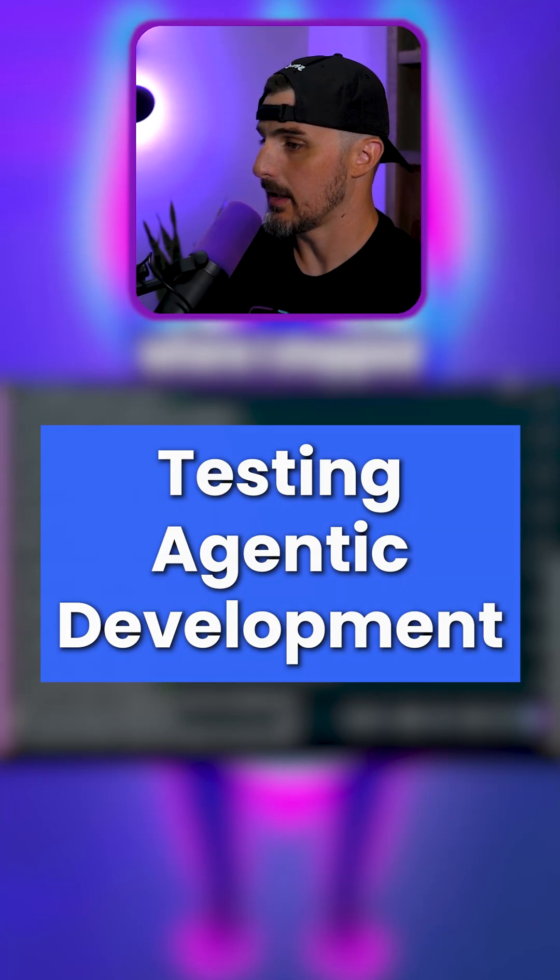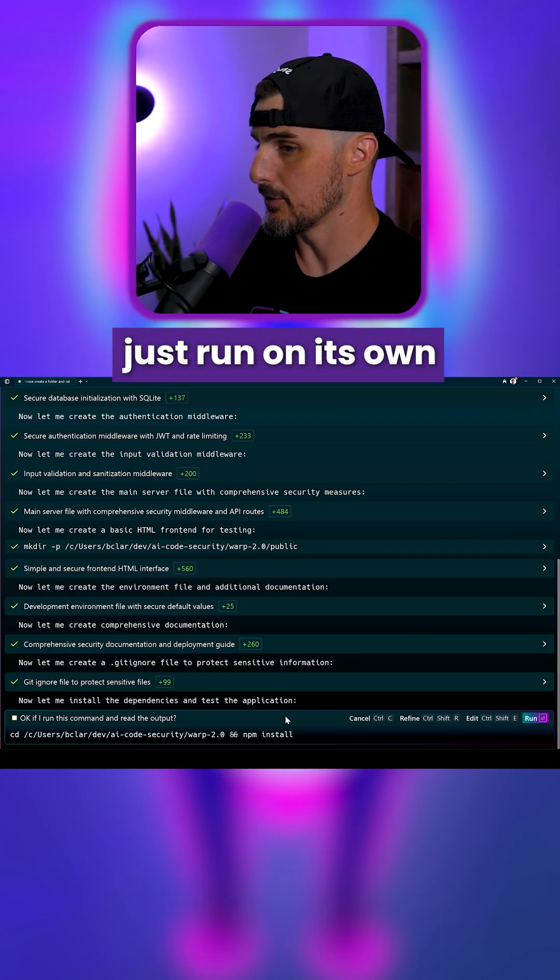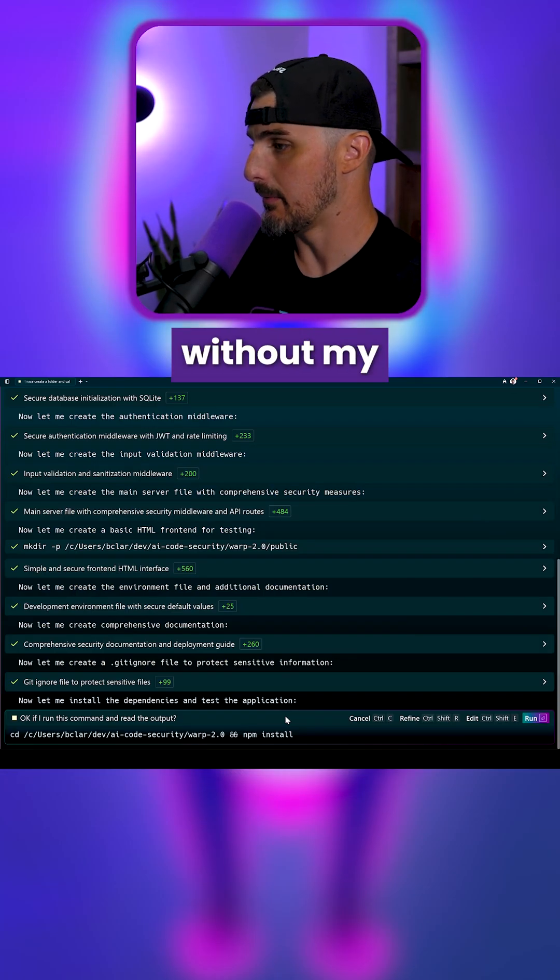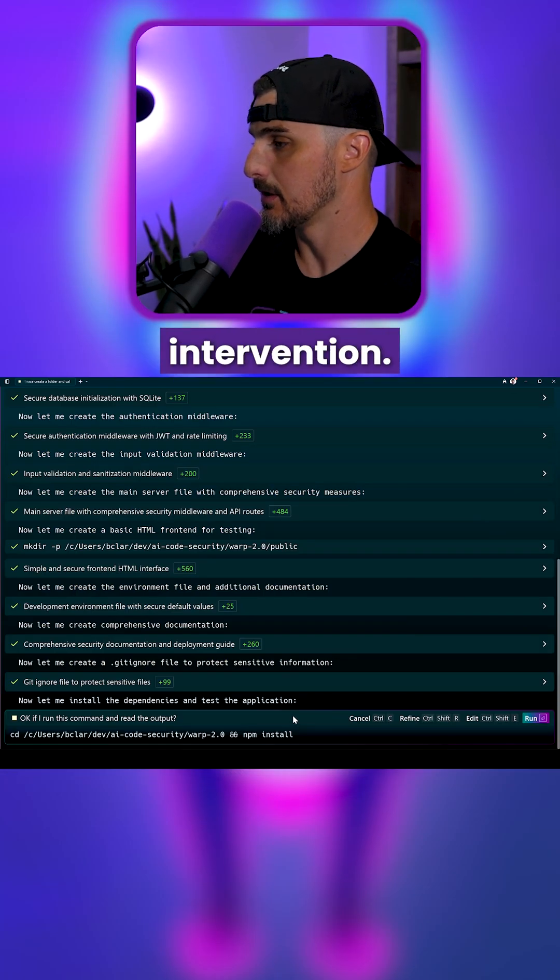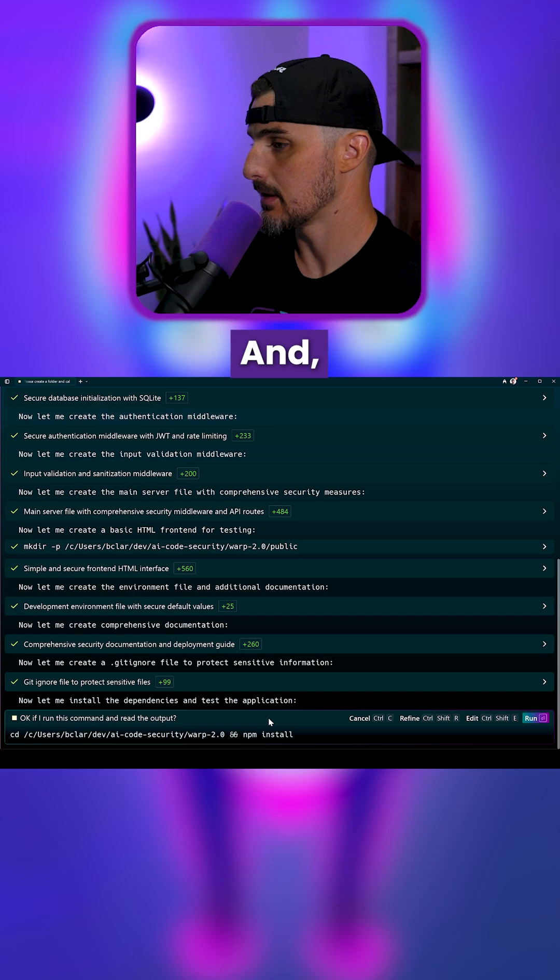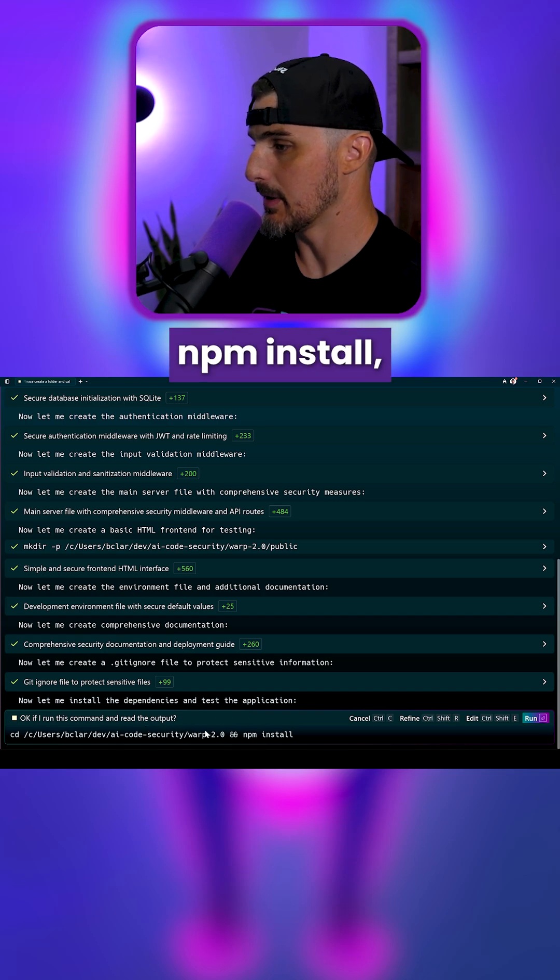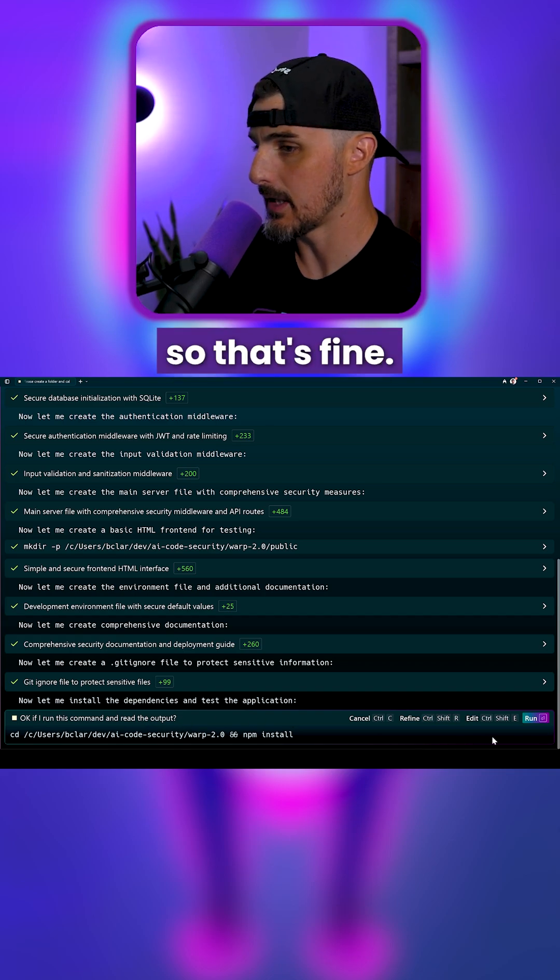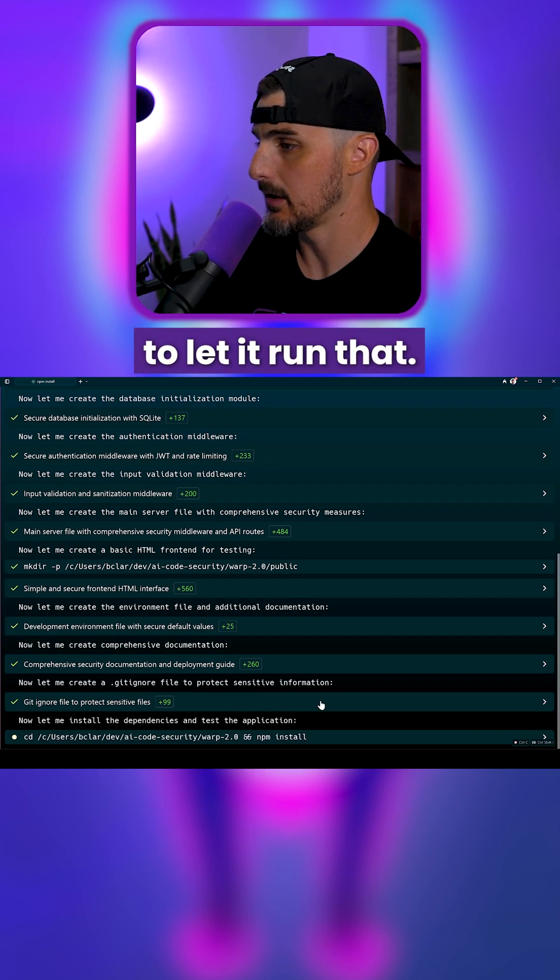We got to a point where I stopped letting it just run on its own without my intervention, and it wants the NPM install, so that's fine. I'm going to let it run that.